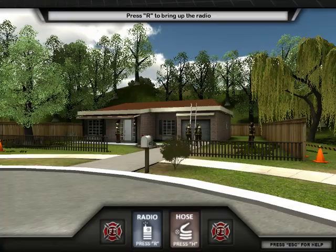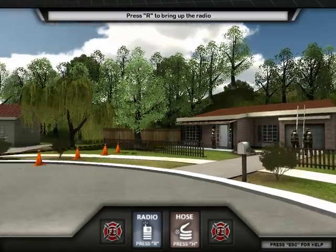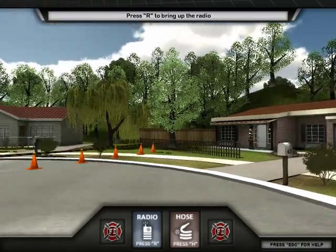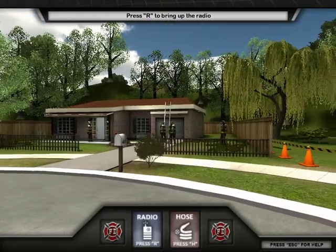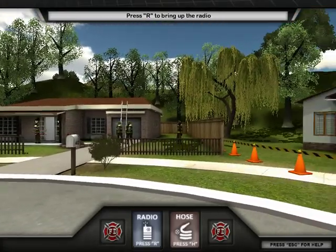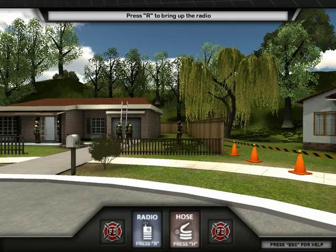Now that you are at the fire, the first step is to radio your team member Nick, requesting he do a 360 perimeter inspection of the burning building. To have your team member execute this step, please activate your radio by pressing the R button, or clicking the radio icon on the interface and choose the appropriate action.